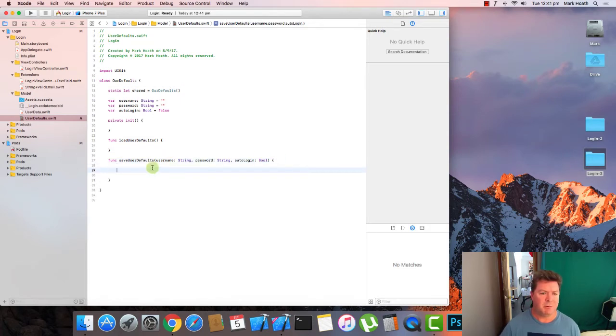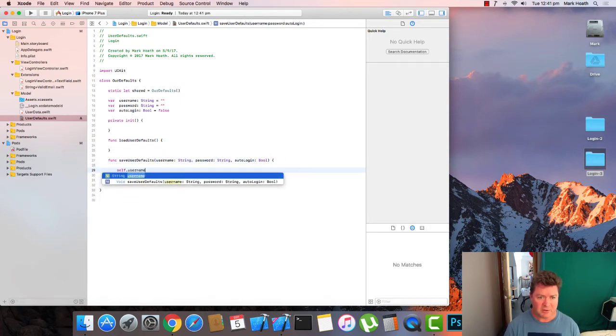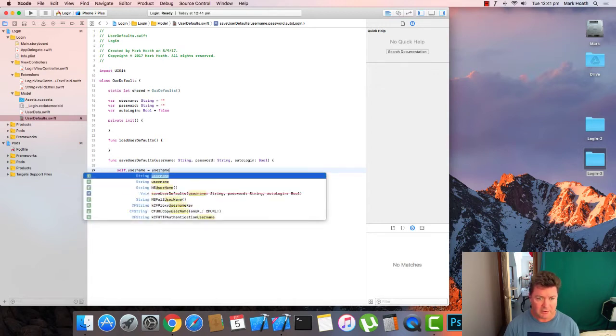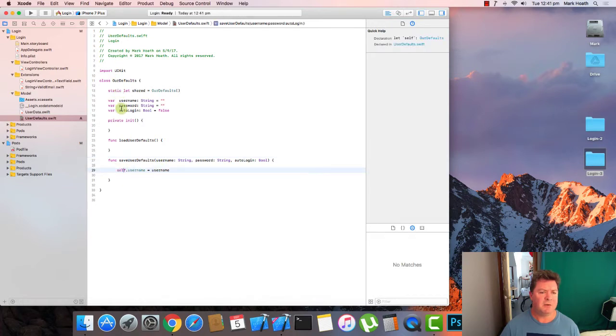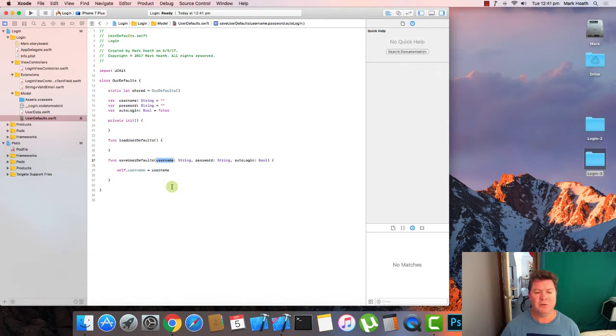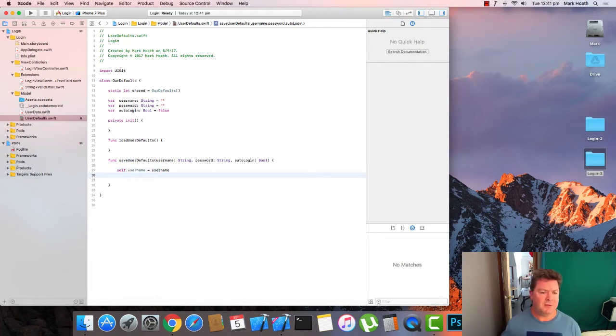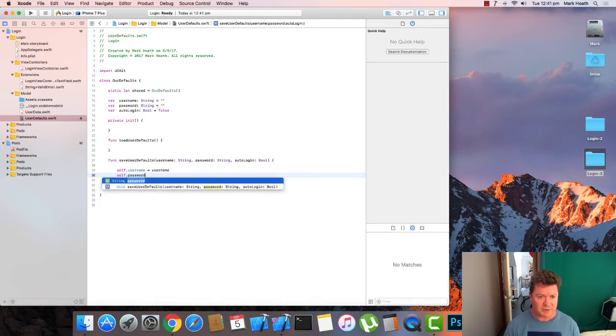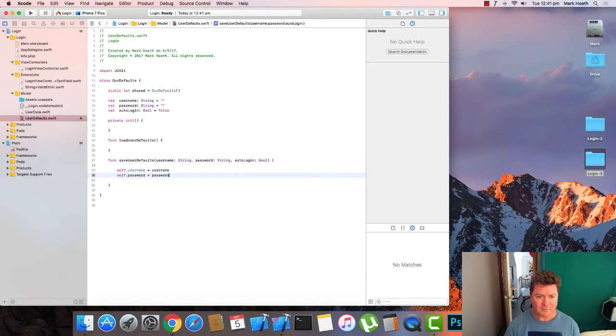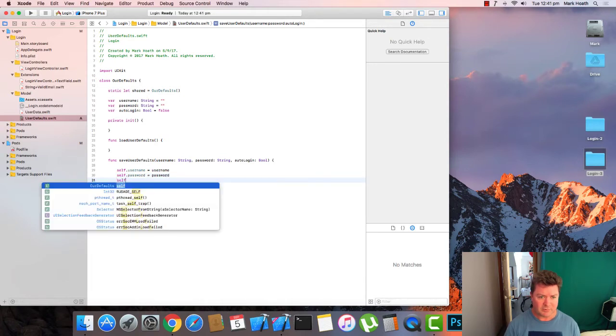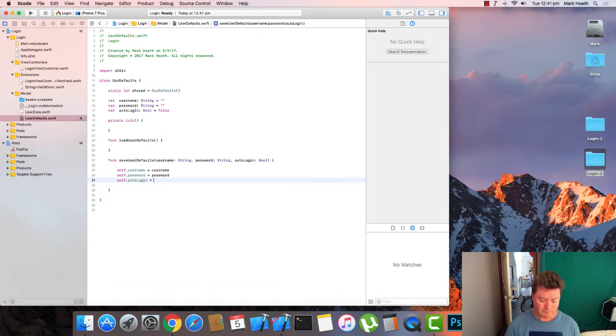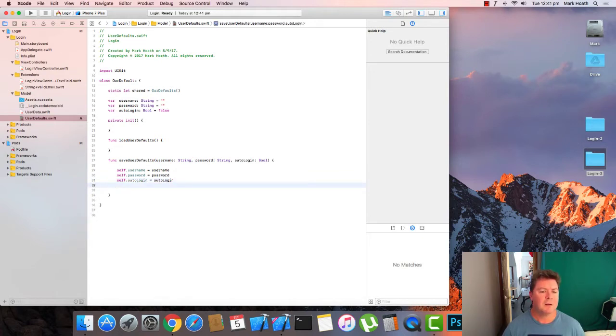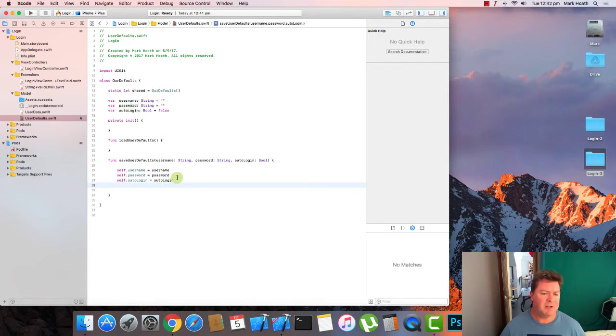And quite simply what we want to do is we want to set the self dot user name equal to the user name that's been passed. So in this reference here, self is referring to the class and user name here is referring to the parameter name that's been passed. Then we also want to do the same with password and also with auto login.